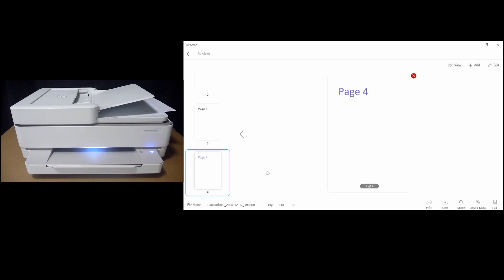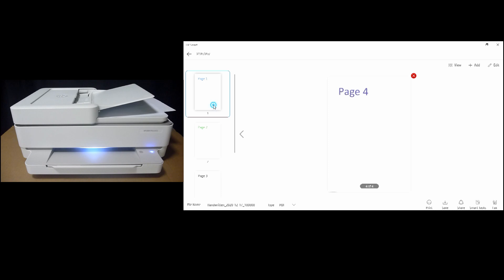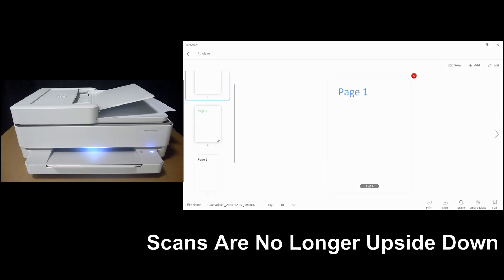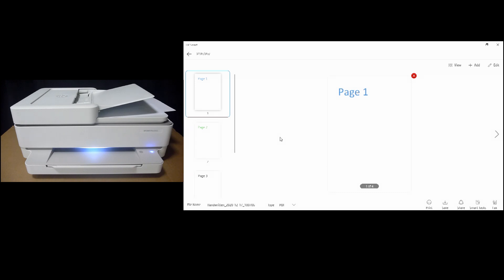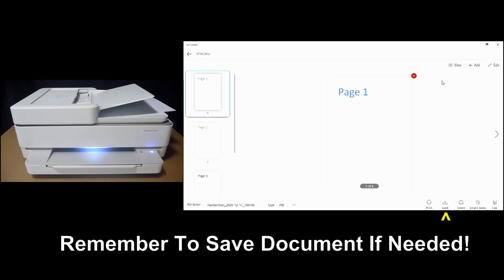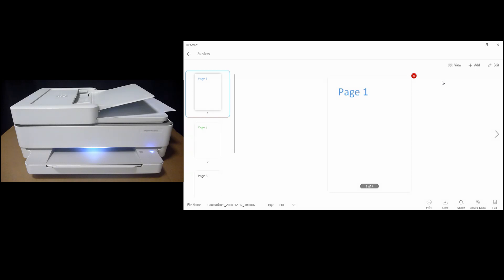Scan is completed. And you can see now that the four pages are scanned properly. It is not upside down. So this is how you resolve the issue of an upside down scan using the ADF with the HP Smart App.